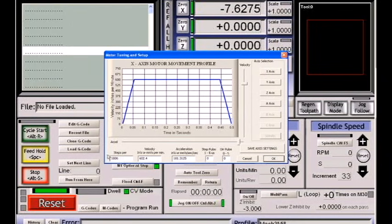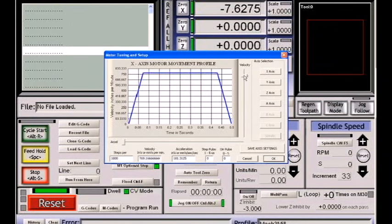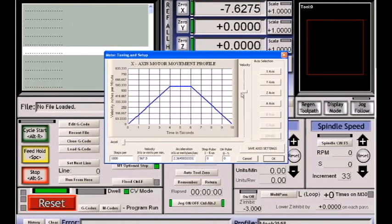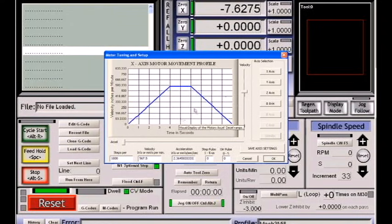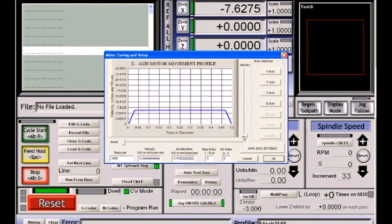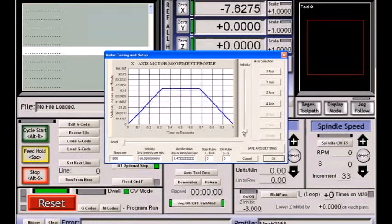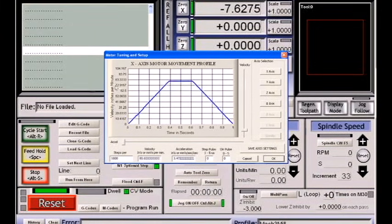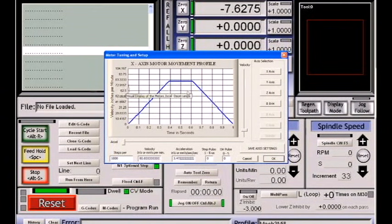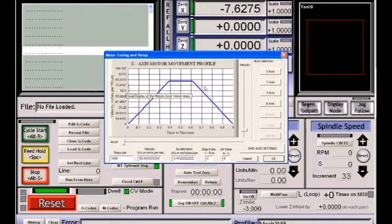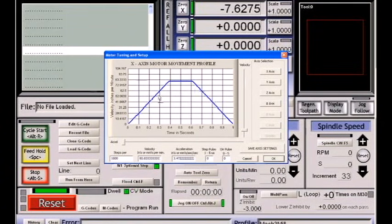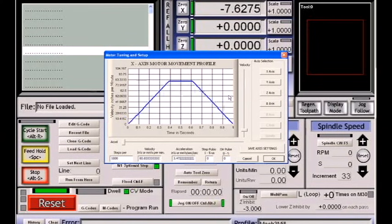Once we change, any time we change this steps per unit, we must touch the velocity and touch the acceleration sliders so that the system will recalculate its current settings based on its steps per unit. At this point, we can slide our velocity slider up and down to select different speeds. The speed is listed over here on the side in inches per minute or millimeters per minute, whichever you have selected. At the moment, mine says velocity in inches per minute, which is wrong. It is actually millimeters per minute, and that's a bug that I will have to add to my list for repair.